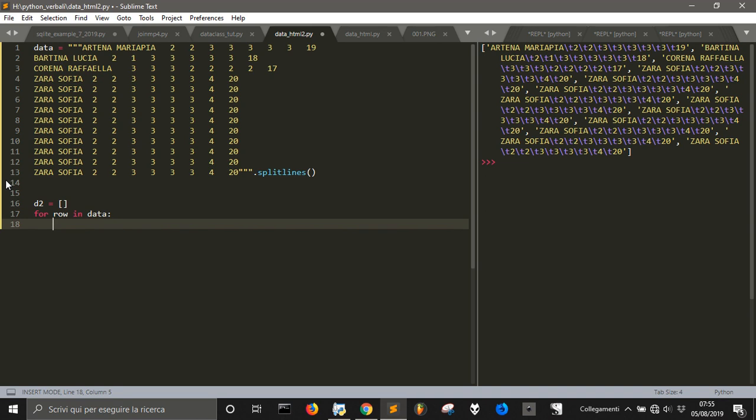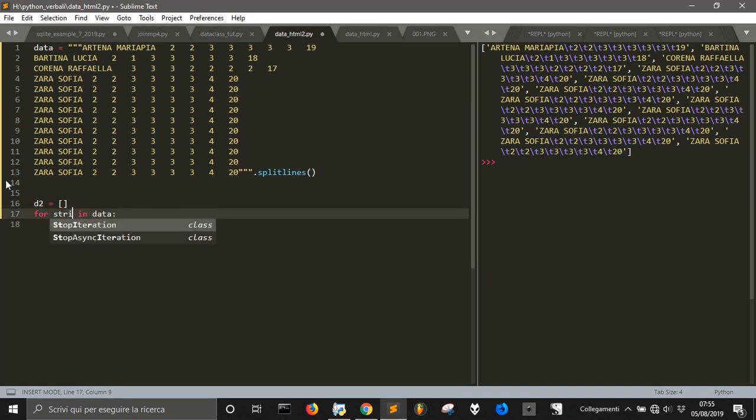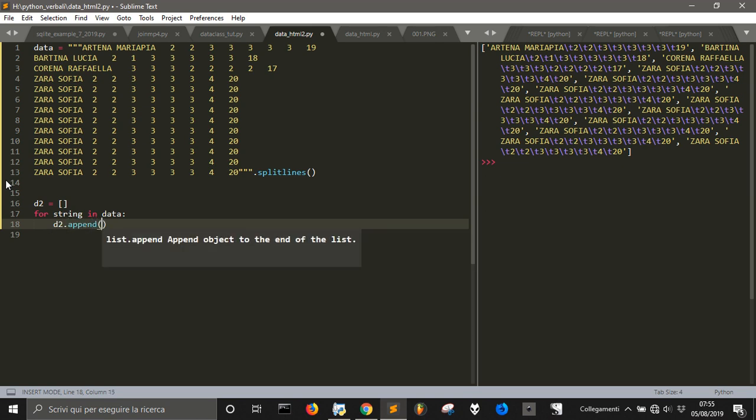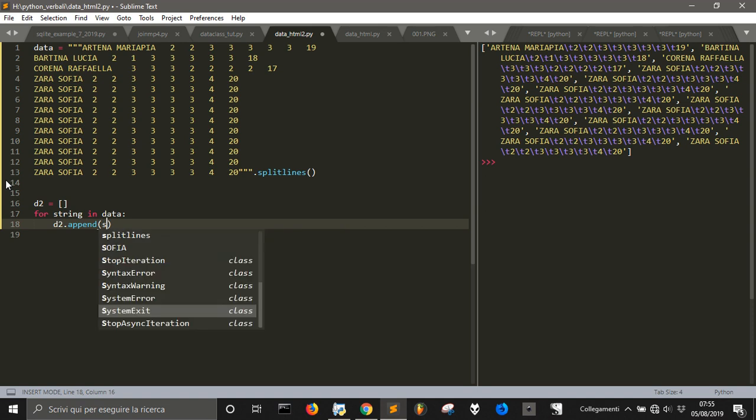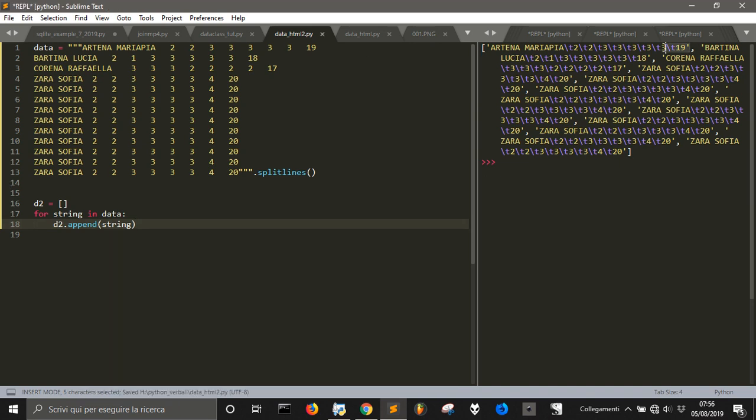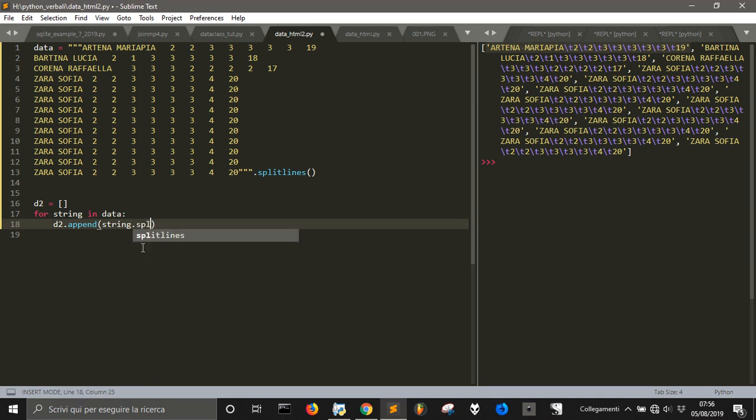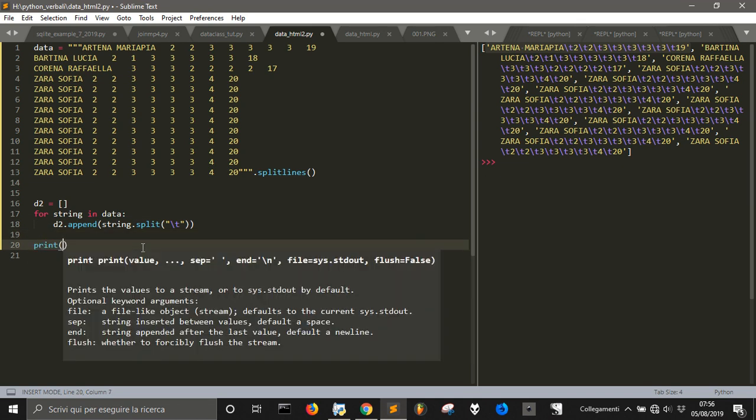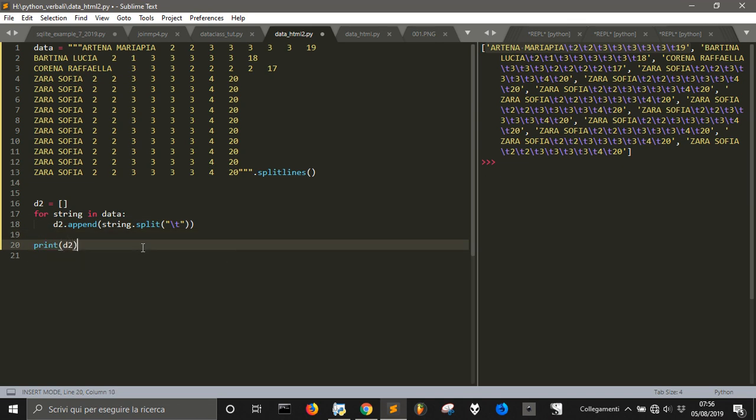So, for every row, or we could also say, for every string in data, what we do? We append to the new list, we append the string, but if we leave the string just like this, we will have the exact copy of this. We don't want to copy each string, we want each string of this to be a list with all this data inside and without the tab. So, what we do is to split the string by the tab. That's all.